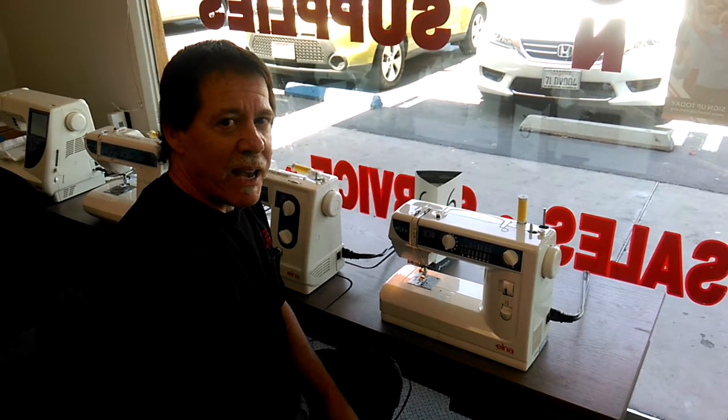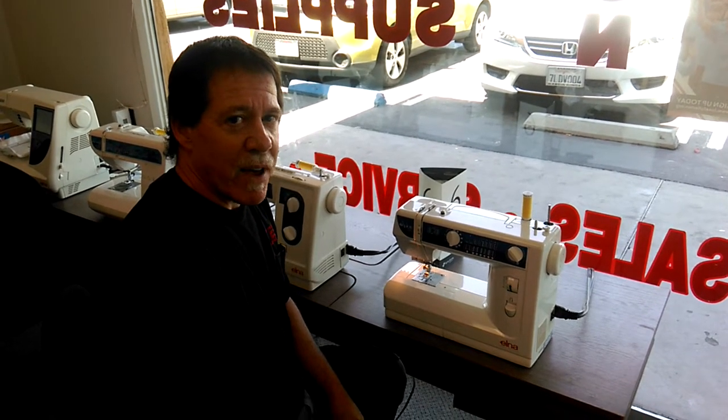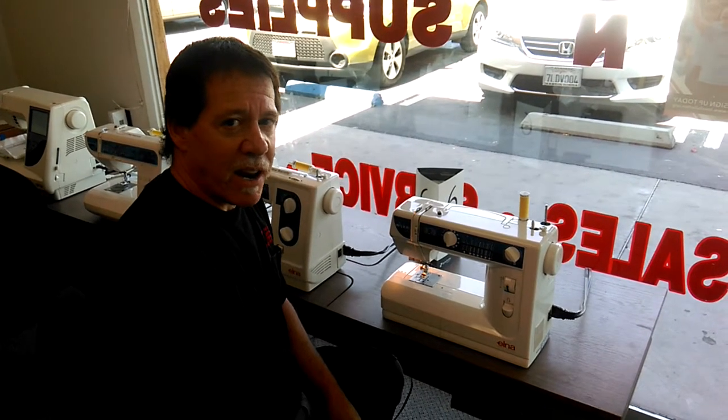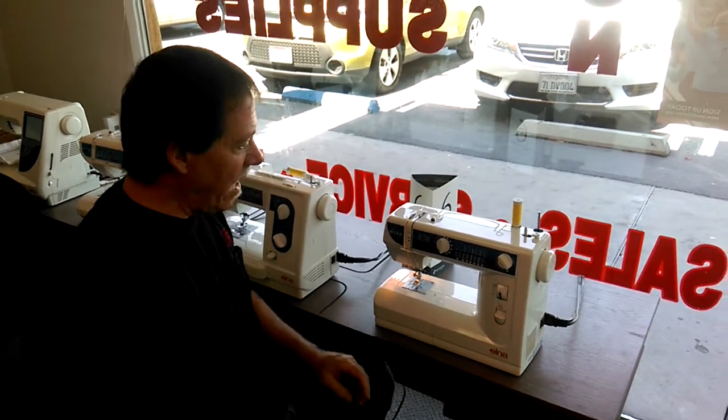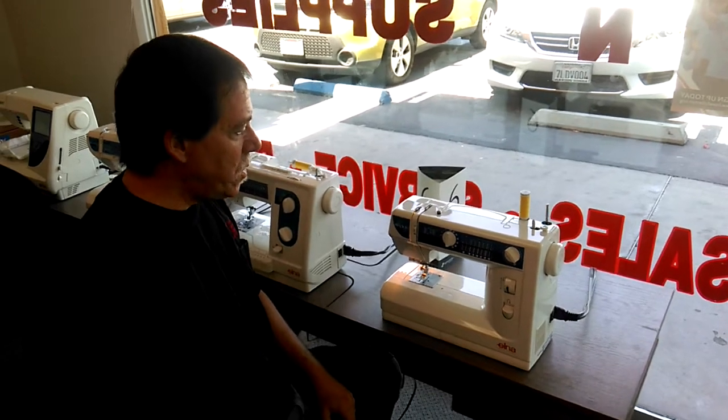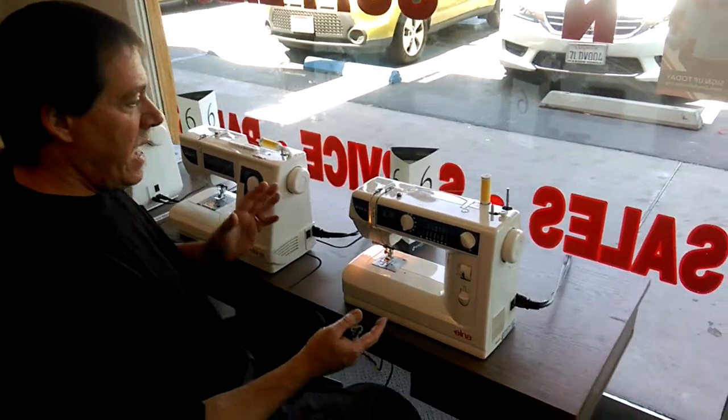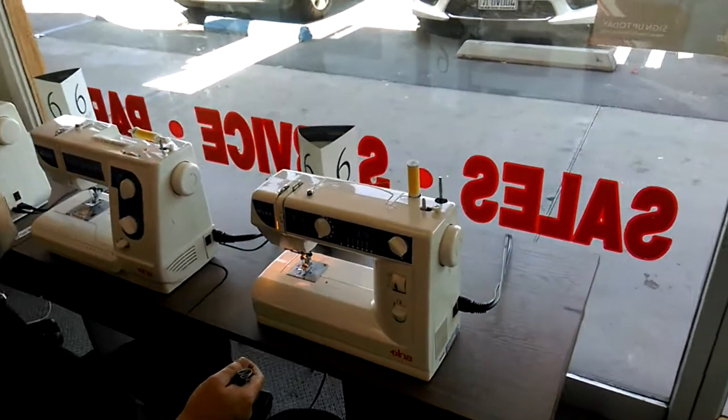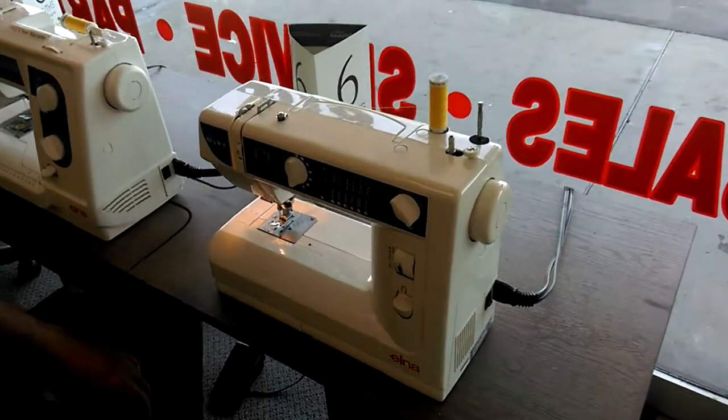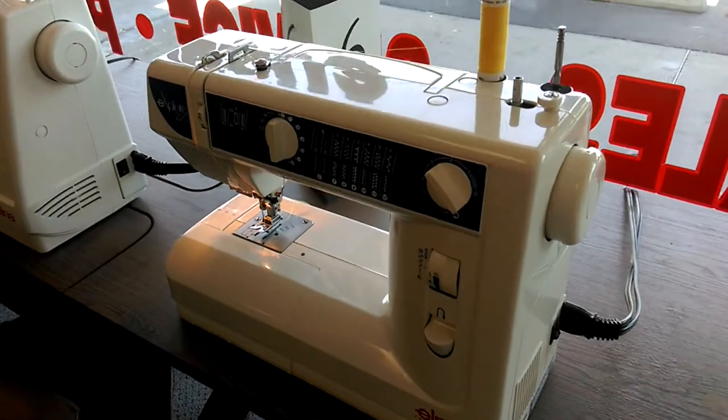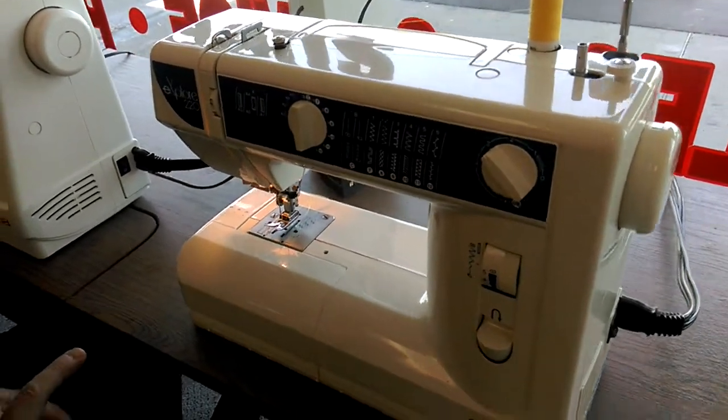Hi, Mike at ABC Fullerton Vacuum and Sewing talking today about the Elna 220 Explorer. It's one of their entry-level machines, but it still packs a punch.